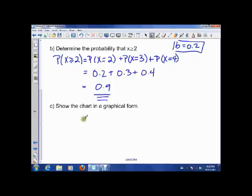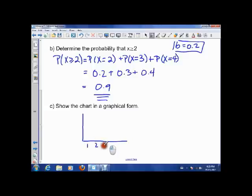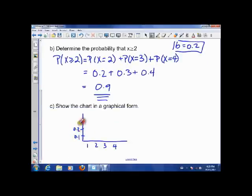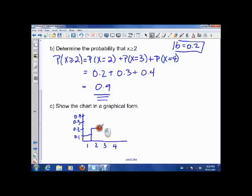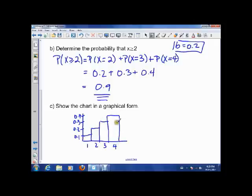To show the distribution in graphical form, we list all X values — 1, 2, 3, and 4 — on the horizontal axis, and list the probabilities on the vertical axis going up to 0.4, with markings at 0.1, 0.2, 0.3, and 0.4. Graphing each point: X=1 has probability 0.1, X=2 has 0.2, X=3 has 0.3, and X=4 has 0.4. It's just a coincidence that this is linear going up.